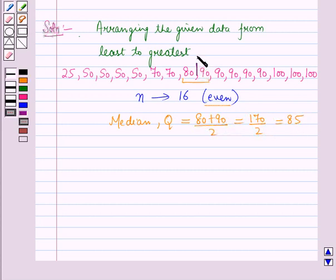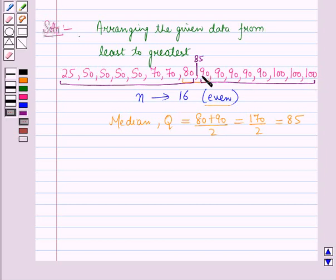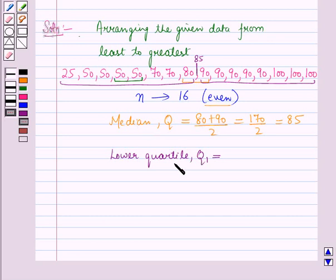So the median will lie between 80 and 90. The median of the lower half of the data set — that is the values below the median value — is the lower quartile. In the lower half we have 8 items, so the lower quartile Q1 is equal to the mean of the middle two values.